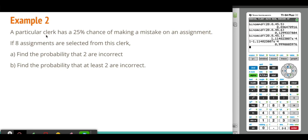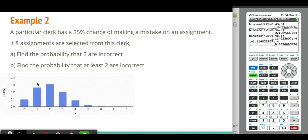Our next example: a particular clerk has a 25% chance of making a mistake on an assignment. If 8 assignments are selected, we have a binary event — the clerk either makes a mistake or doesn't. The probability of making a mistake is 0.25, which doesn't change from assignment to assignment, making it an independent probability. We're repeating the experiment 8 times, so outcomes range from 0 to 8 mistakes.